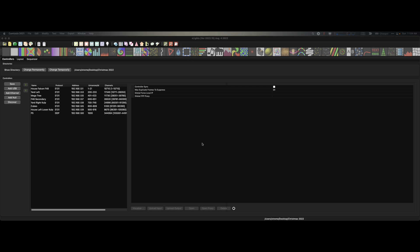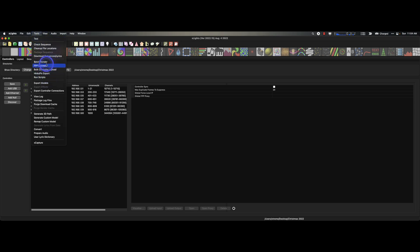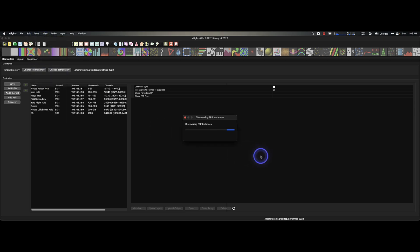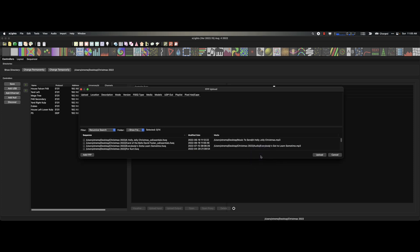And normally we'd just be able to go up under our tools FPP Connect and connect to that bugger, right? Simple. And it's looking, oh but it shows nothing. Why does it show nothing?